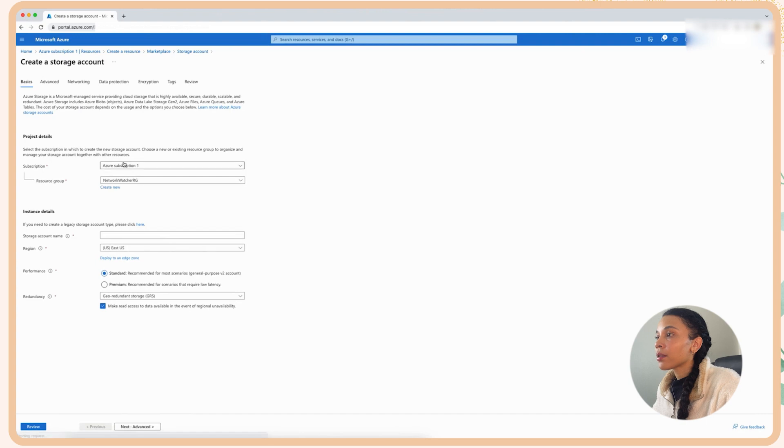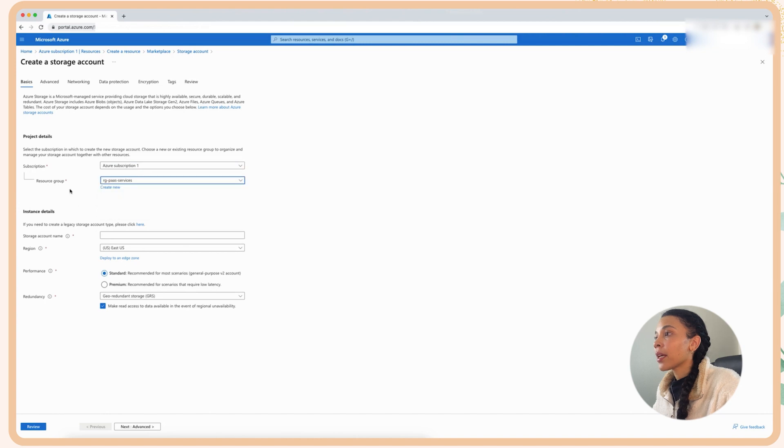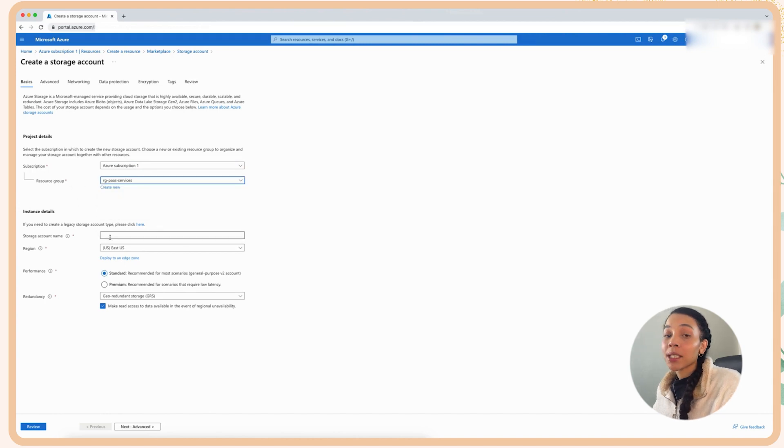Now here, this is where you want to fill in all your information. I'm actually going to select the RG PaaS services resource group. And then the storage account name, this is kind of important.